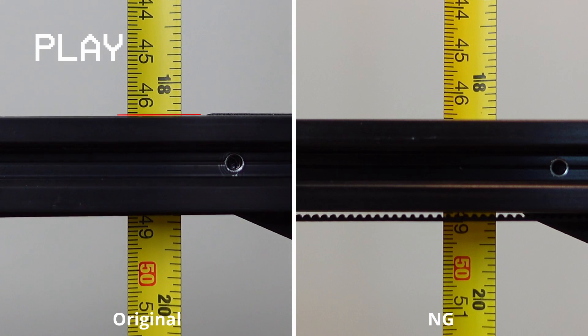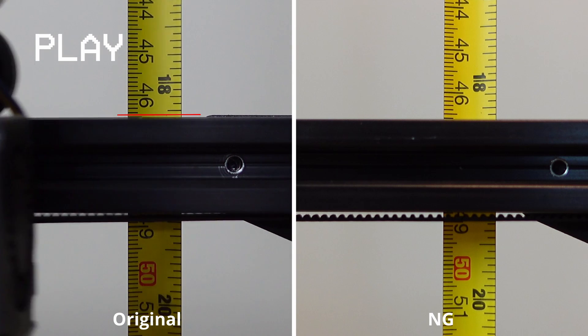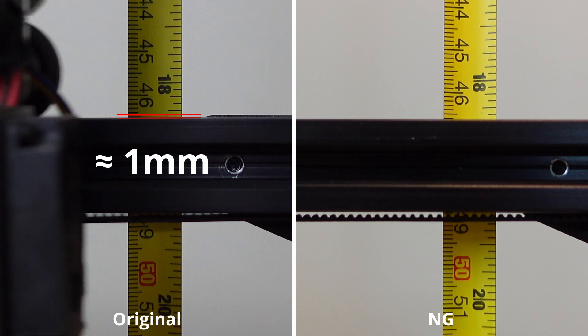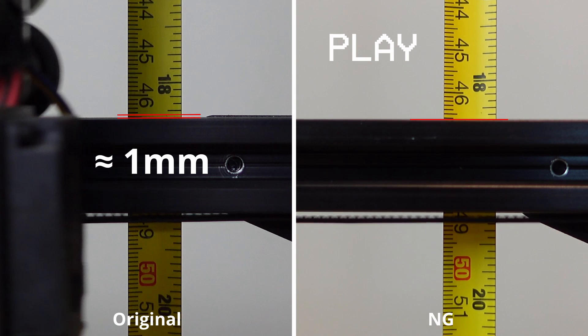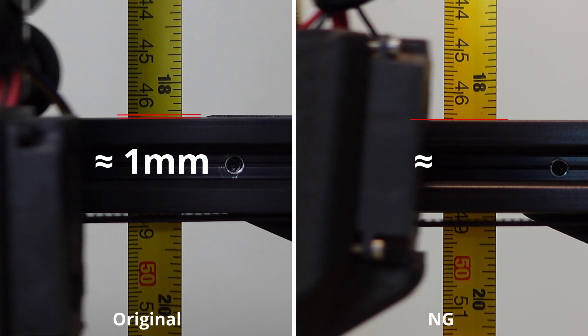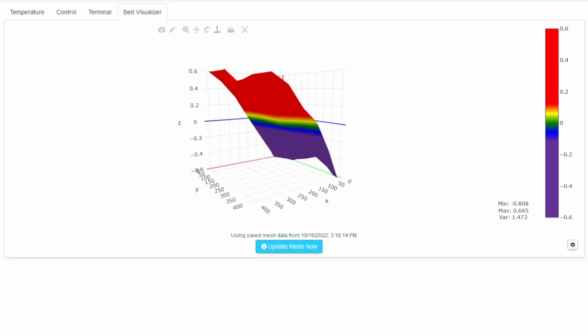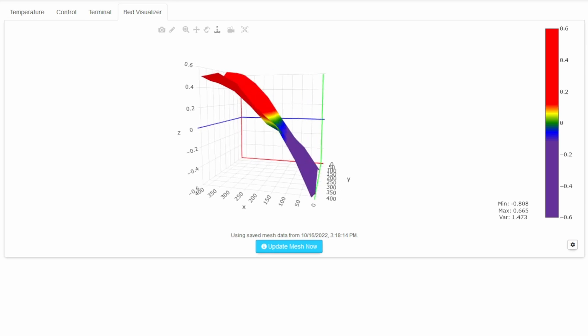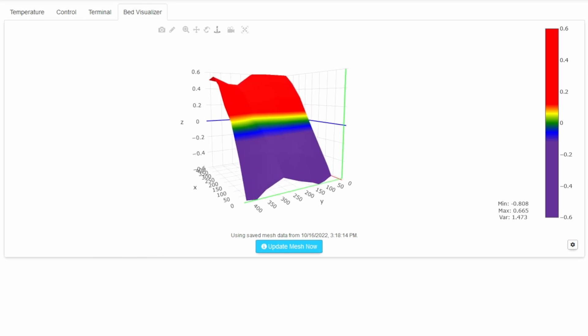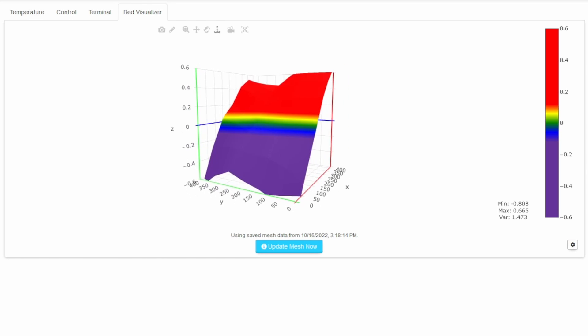The original extruder moved the x-gantry a whole millimeter while the NG barely moved. And I don't know why I didn't realize this from the start. I just assumed the build plate on the printer with the original was warped. But I guess now I realize why.